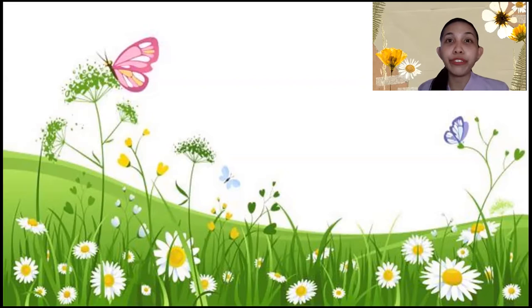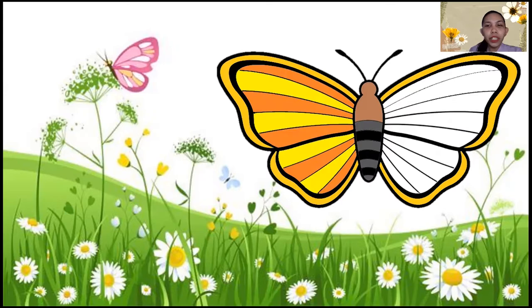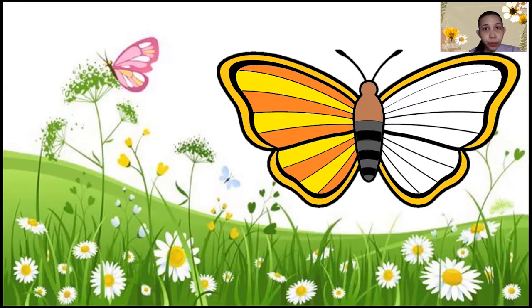We watched a video of butterflies, right? Now, I have something to tell you. I have a friend who went to the butterfly garden and saw this butterfly. What do you think is different in this butterfly? Does it have wings? Well, yes, it has. But what do you think is different from its wings? The other side of this butterfly's wings doesn't have a color. Can you please help me color the wings of this butterfly?